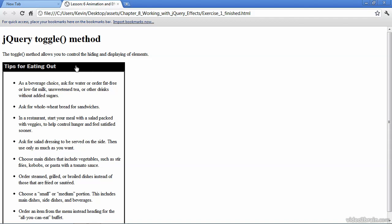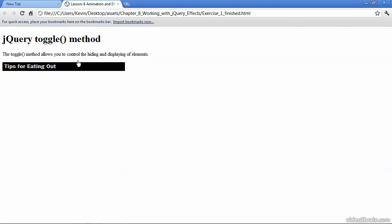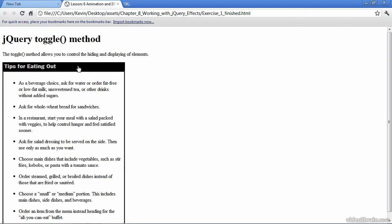So I mouse over what appears to be a header around this box of tips for eating out. However, when I mouse over the header, the cursor changes, and when I click, I hide the tips below. When I click again, I expose them.